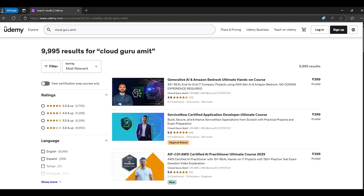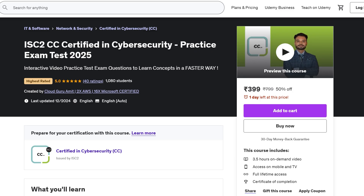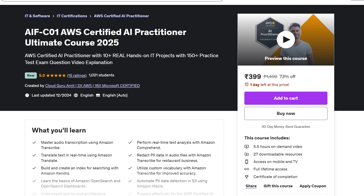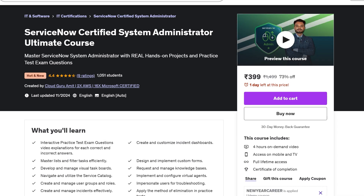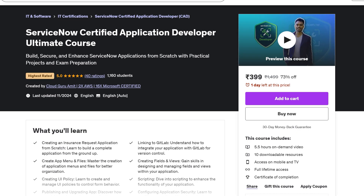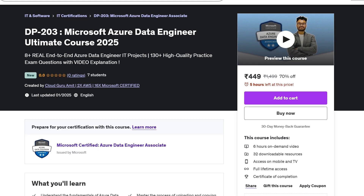If you want to check our technical certifications and courses, you can navigate to our Udemy channel where we have a ton of courses. As a project manager or ITIL professional, these courses will help you bridge the gap between your technical team and take your project to the next level. Thank you so much for watching.